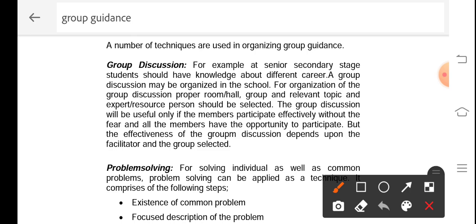When organizing group activities at the senior secondary stage, we must ensure that all students have sufficient knowledge about different career prospects. These group discussions should be facilitated with proper room facilities, hall facilities, lighting, seating arrangement, relevant topics, and most importantly, an expert resource person. Group discussions are more useful when members participate effectively without fear and all members have an equal opportunity to participate.